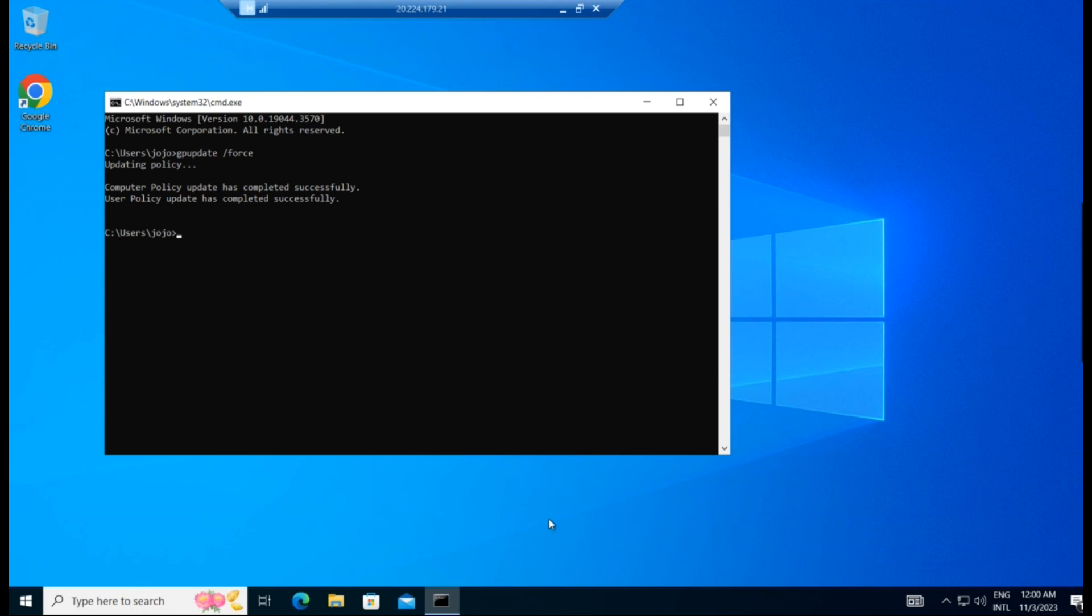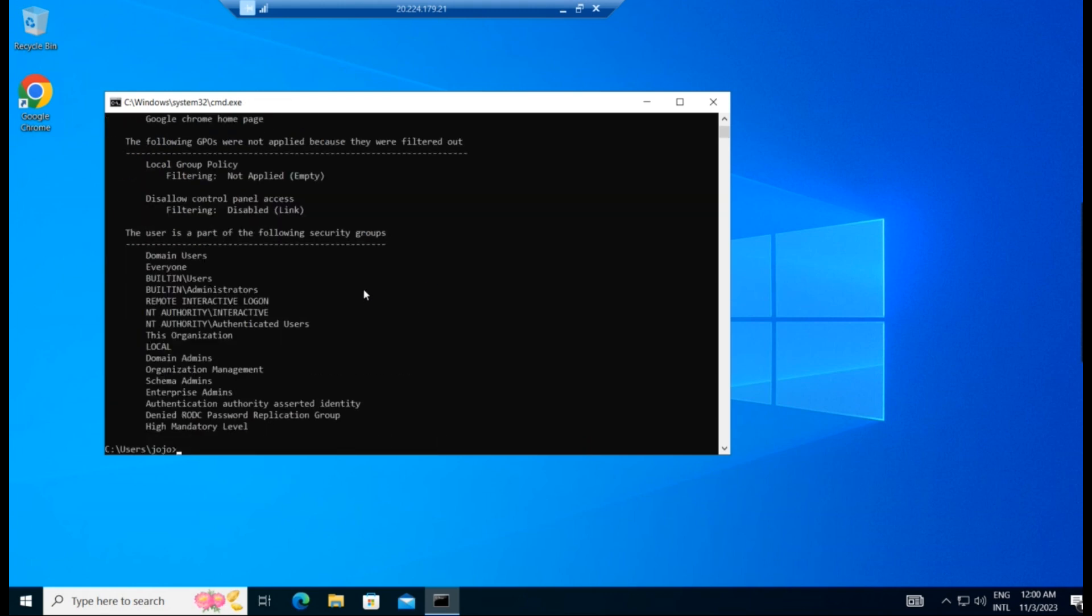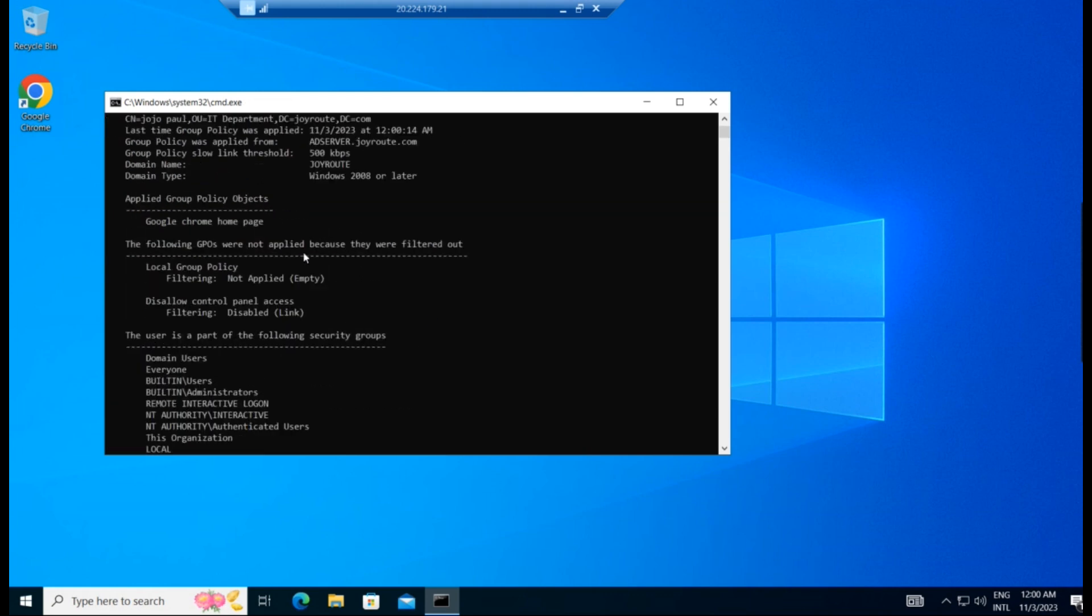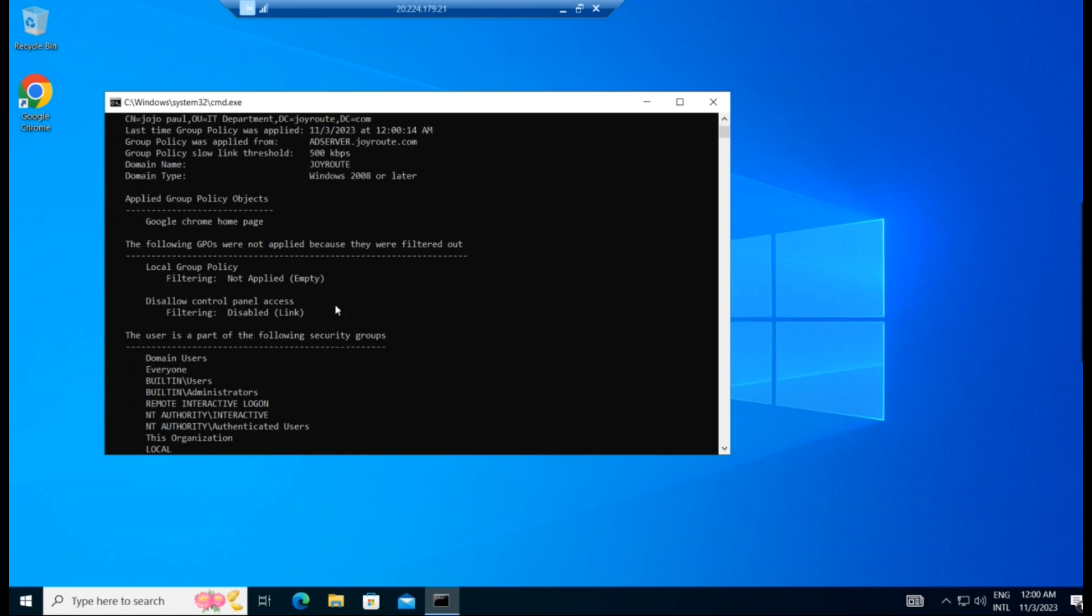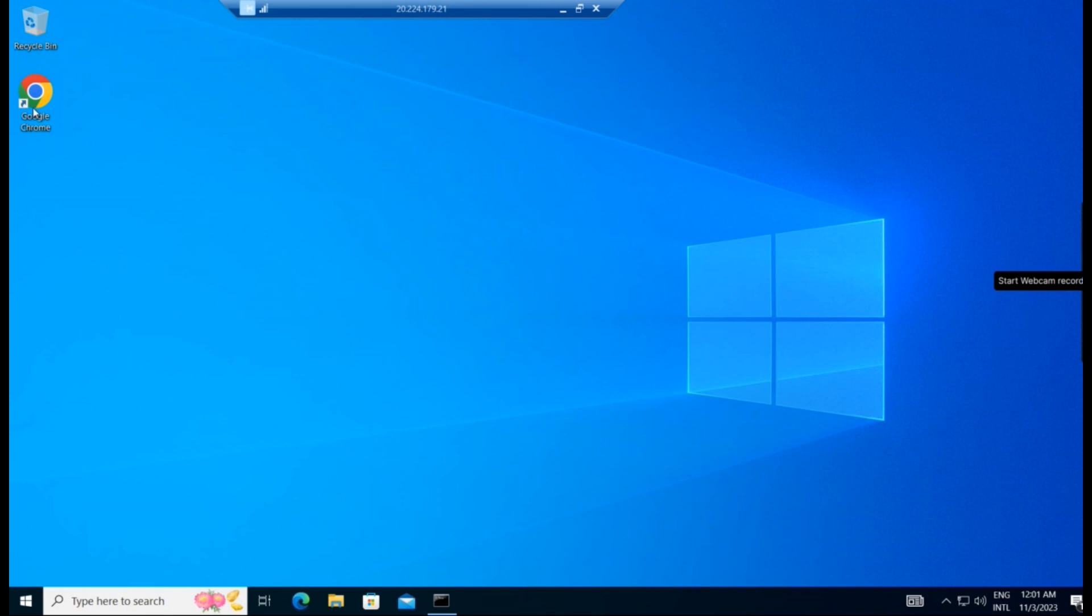Now let us check whether it got updated or not. For that, there is one more command, gpresult /R. Check it out. So if you go to applied group policy, Google Chrome homepage, that policy has been applied to this machine. Now when we open the Google Chrome, it is already here. Go to Google Chrome.